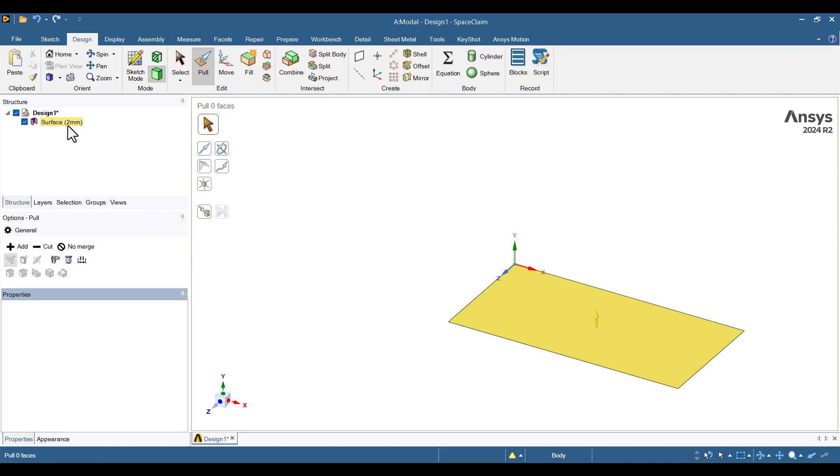The second method is to specify the thickness later within the model environment. Everything looks good, so I'll close Space Claim.